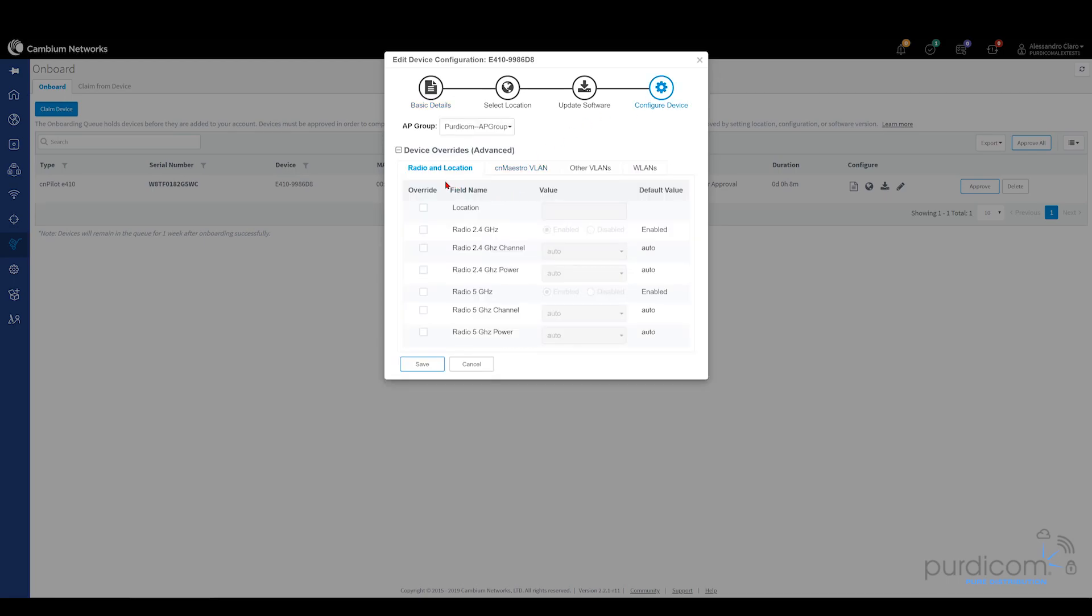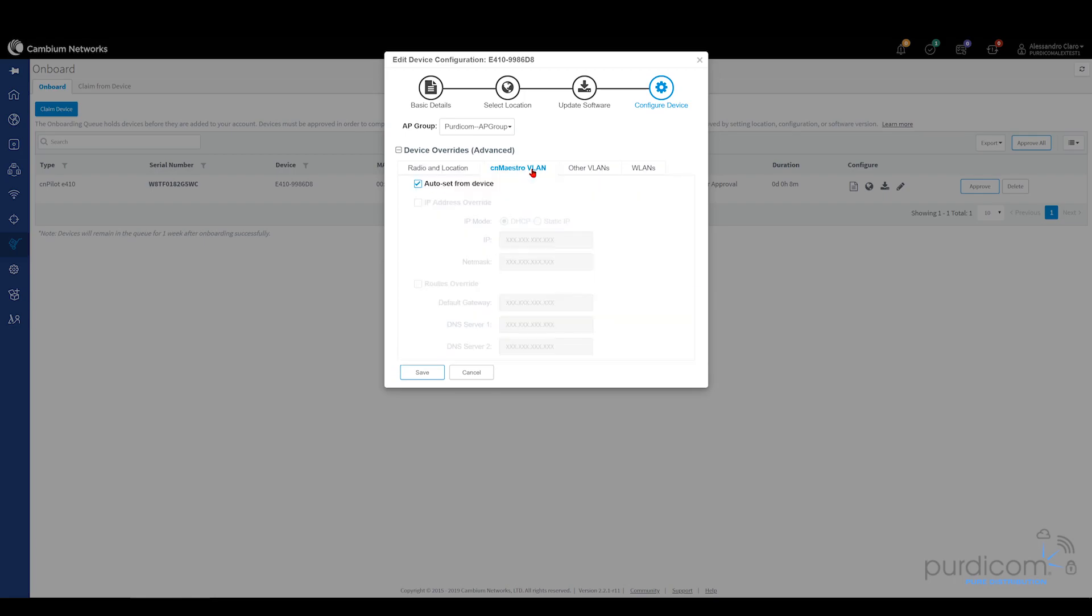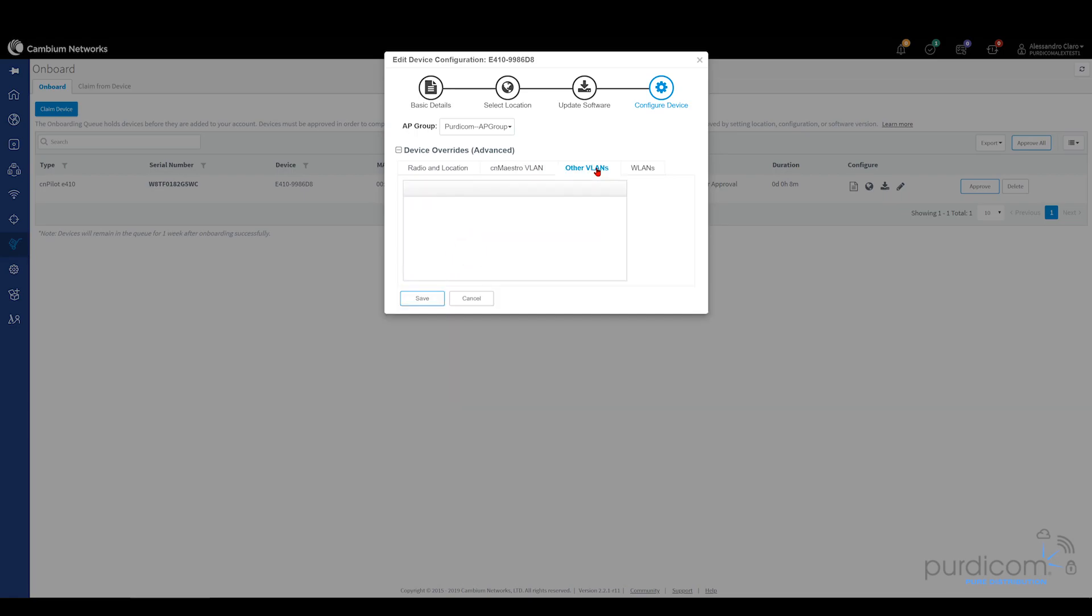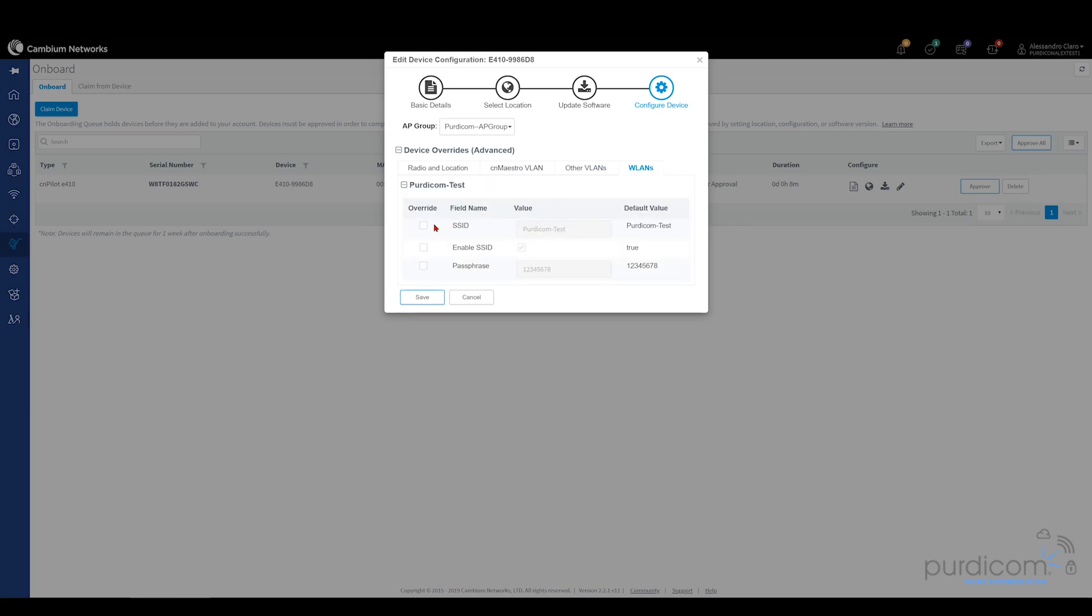Just before I click Save, I'm just going to go back to Configure Device. From here, we can change everything from the radio settings. We can choose location, choose where the 2.4 band is going to be enabled or disabled and override certain settings. We can choose the VLAN or static IP address of the device. We can choose other VLANs if we've got them configured. We can choose to override settings about WLAN. We can rename the SSID. We can disable the SSID. We can even change the passphrase specifically for that access point. So you've got a lot of power from a free platform.